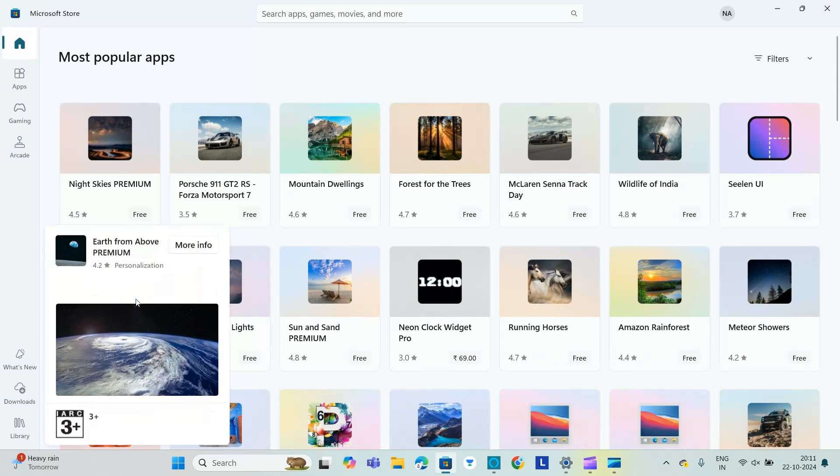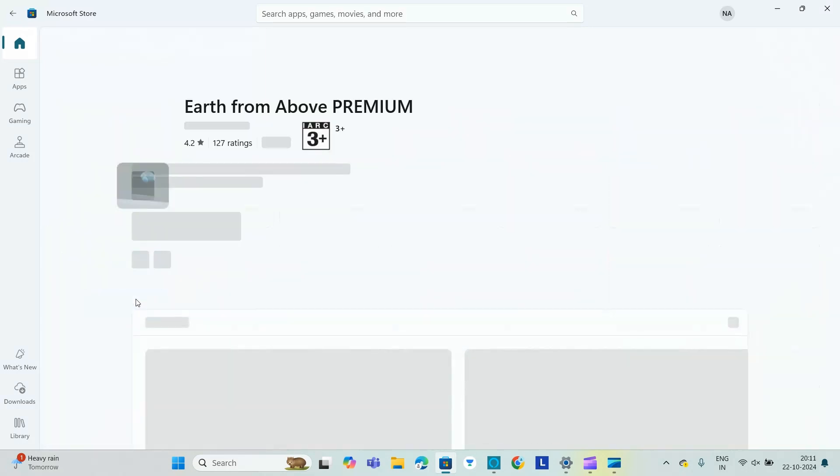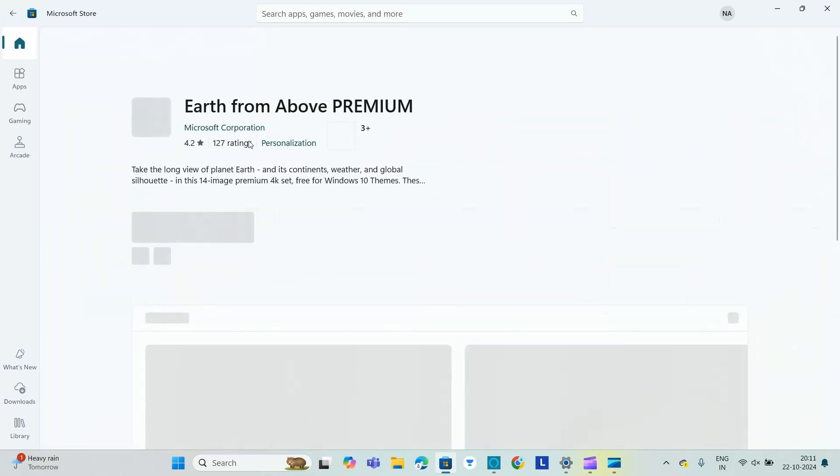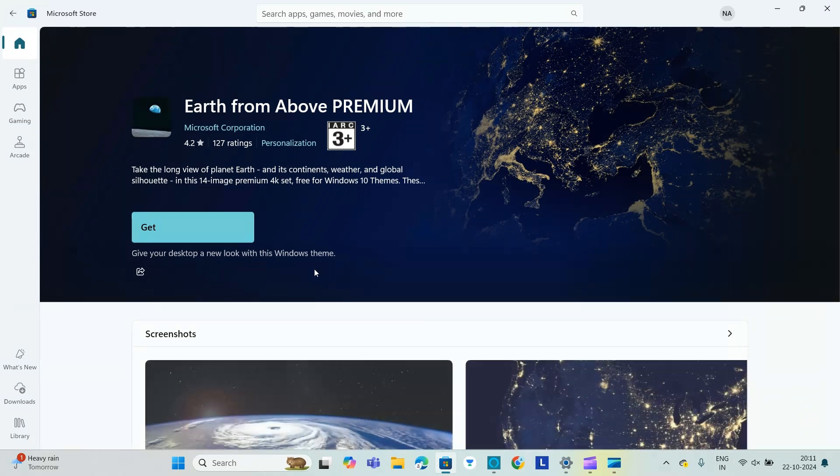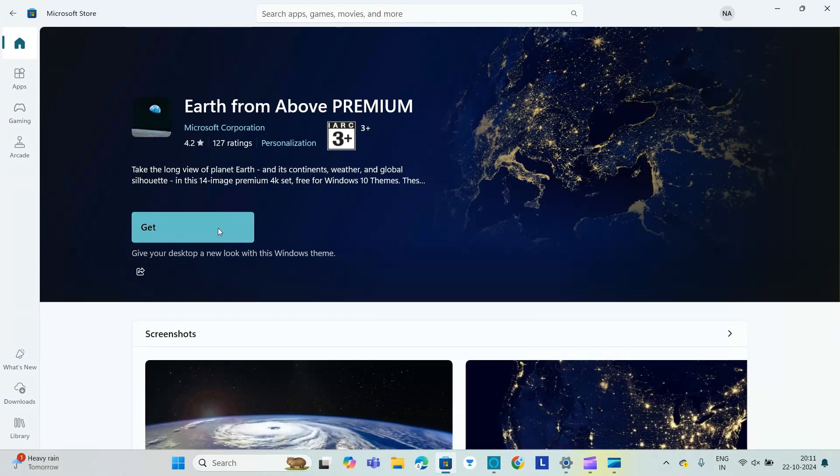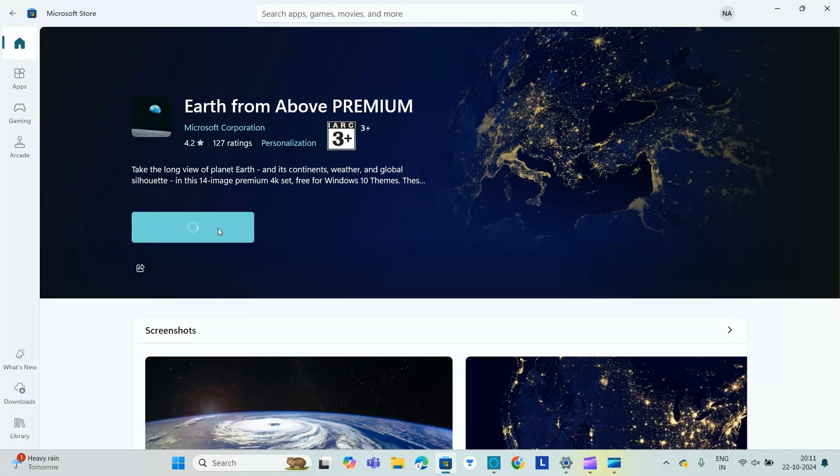this Earth from Above Premium. Click on get.